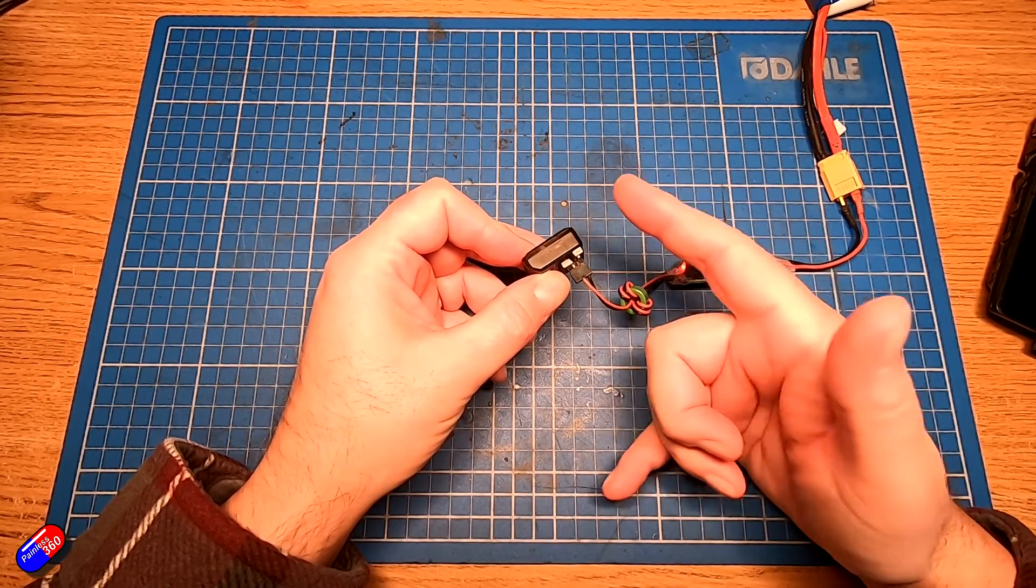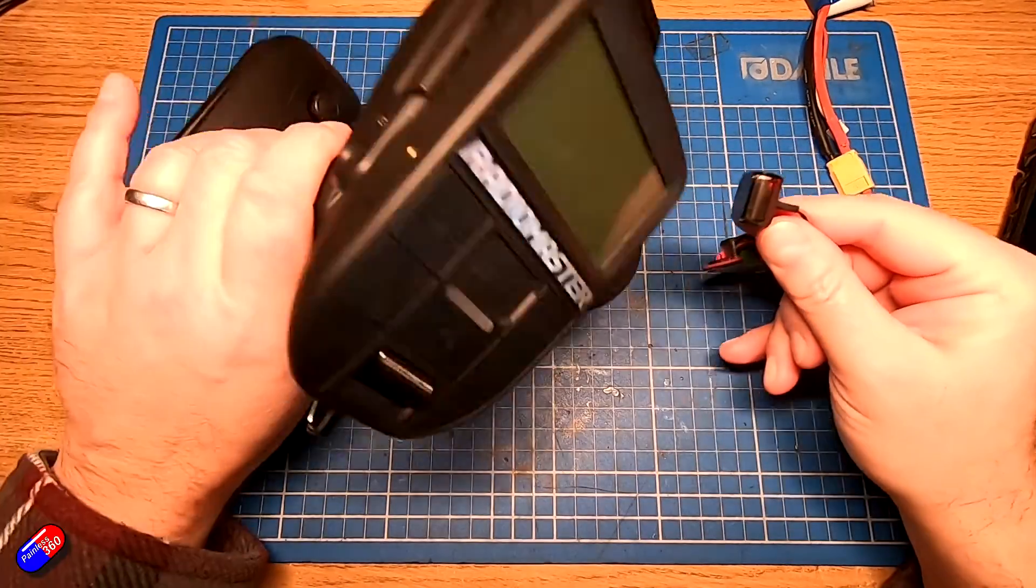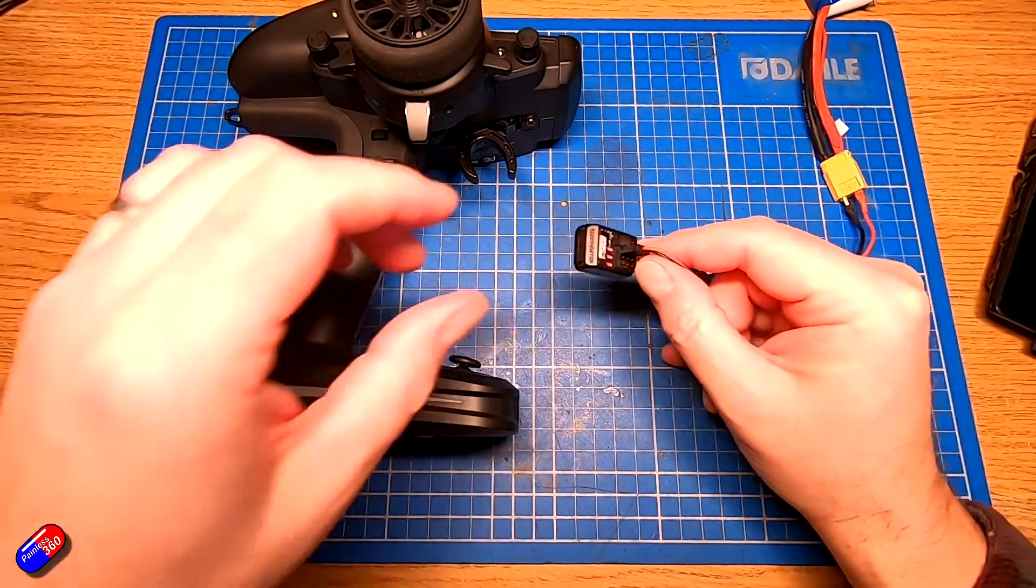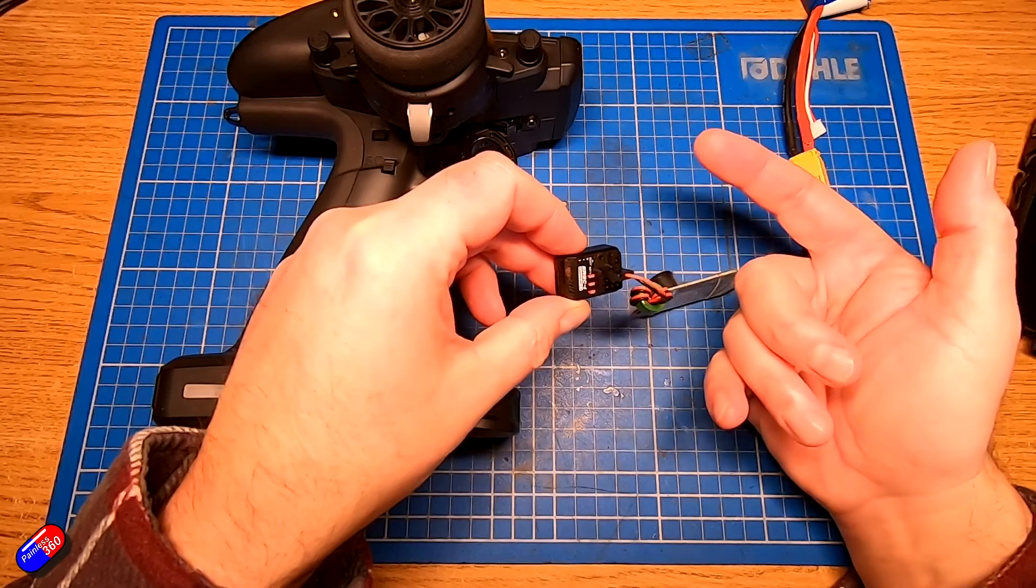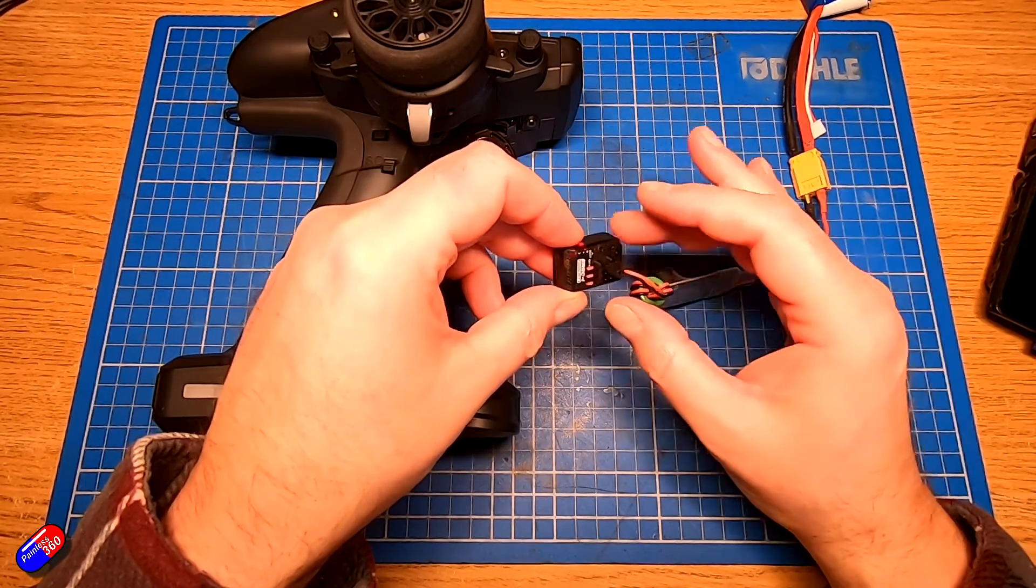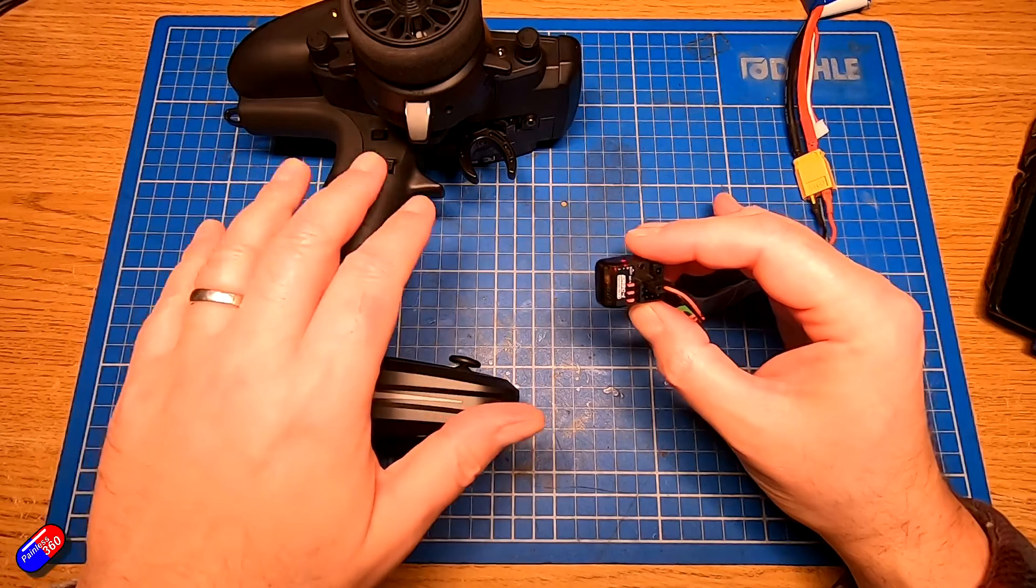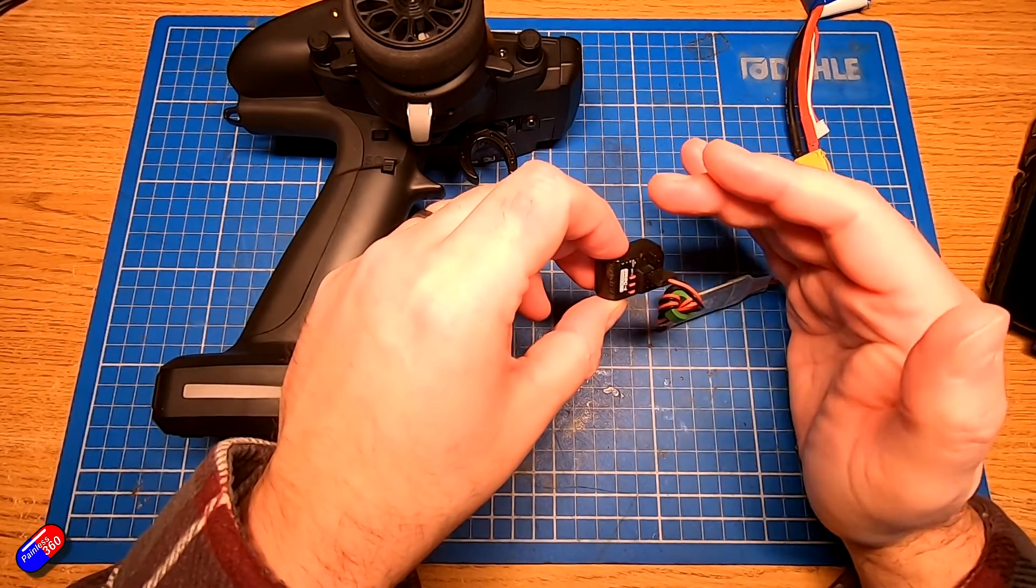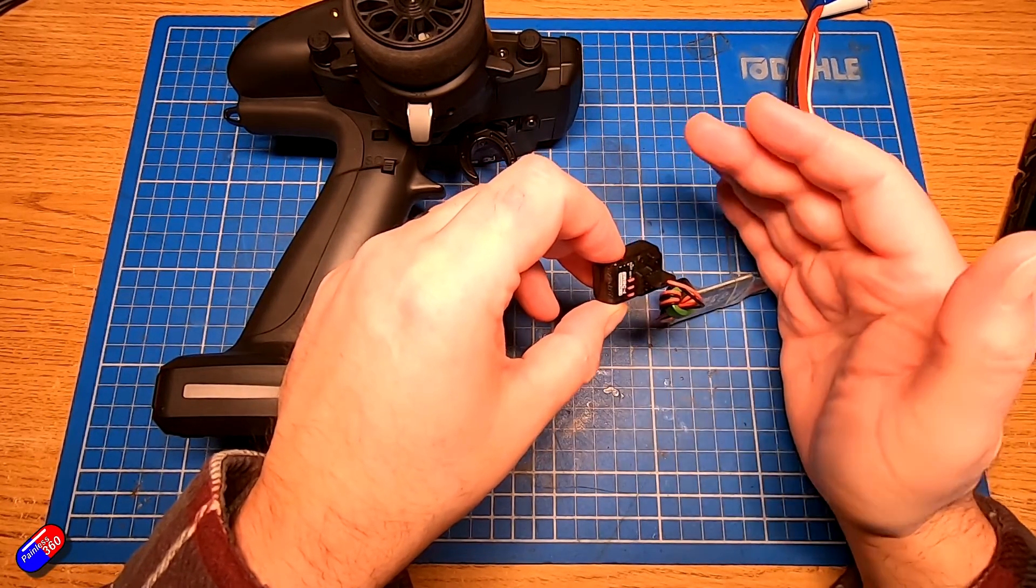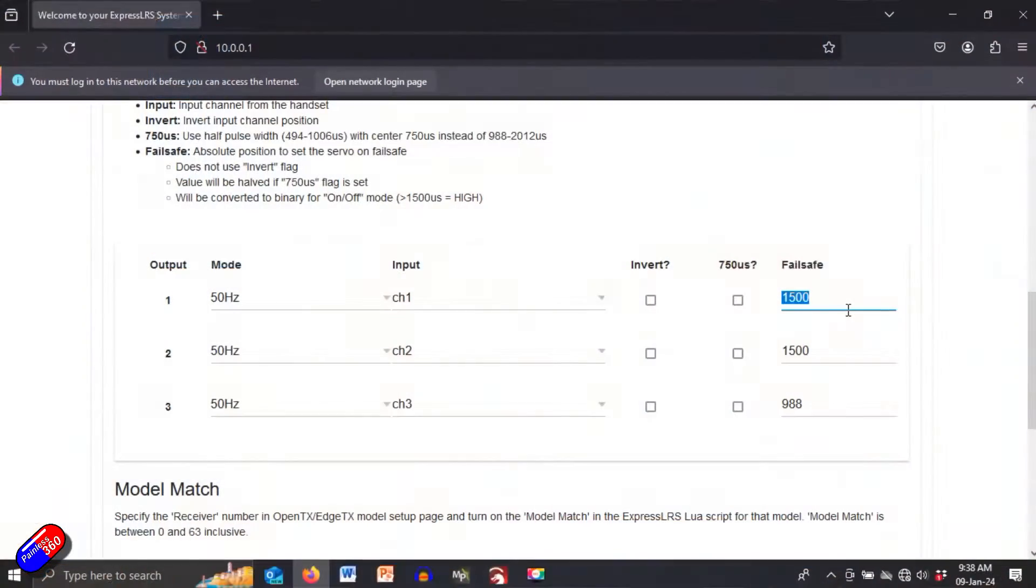So once you know what your fail safe value needs to be typically in a model that's using a radio like this where the middle channel of 1500 is no throttle at all that's where you need to set it. You might find that PWM receivers that bind to the radios that aren't specifically designed and shipped for ground vehicles will have a fail safe of around a thousand.